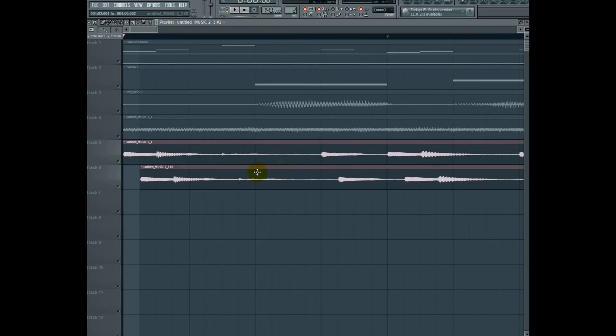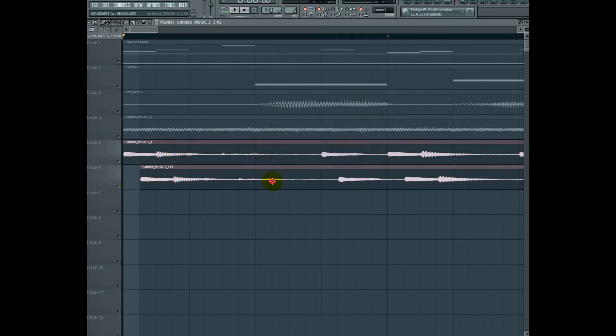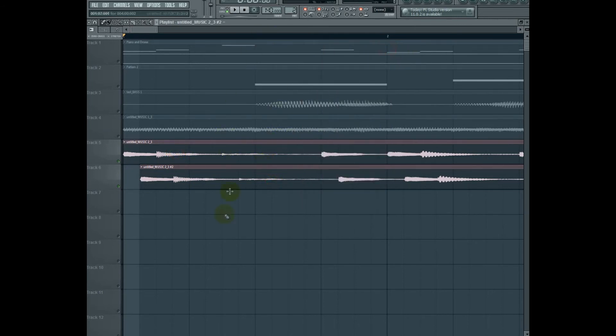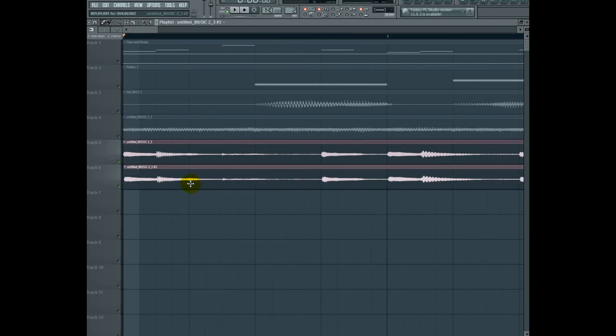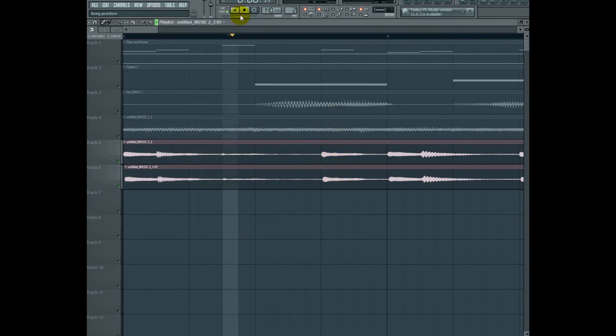Be careful. Sometimes you can run into phasing issues when you do this kind of thing. The other thing I can do is I can pan one hard left and one hard right. And I can get some funky stereo effects by putting them back in the reverb kind of position. Or I can put different effects on each one of these to get a stereo effect going on.